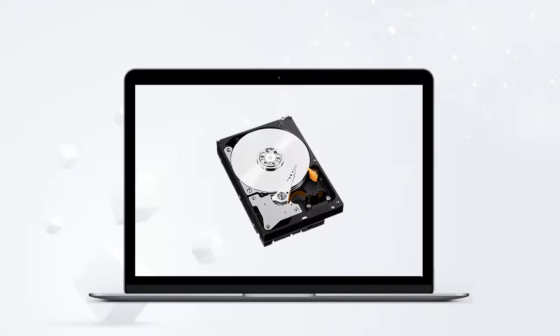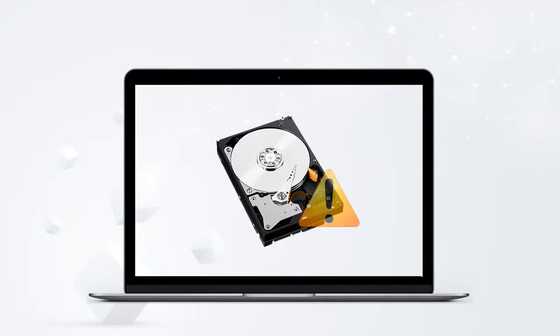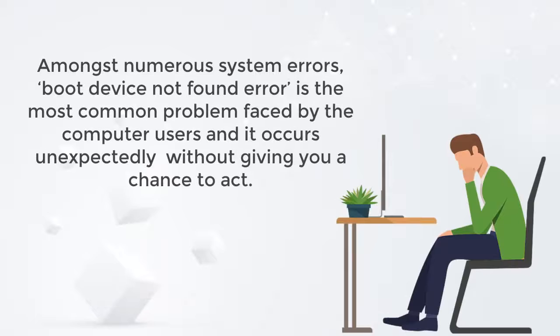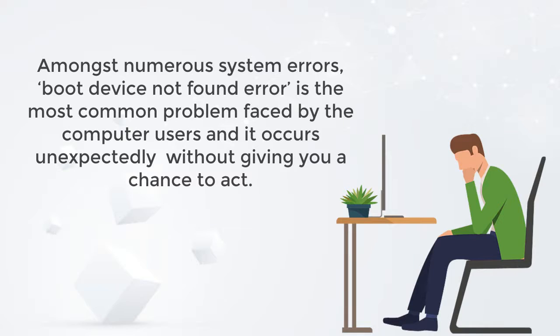Before that, here's a quick check out of the boot device not found 3F0 error. Amongst numerous system errors, boot device not found error is the most common problem faced by computer users, and it occurs unexpectedly without giving you a chance to act.